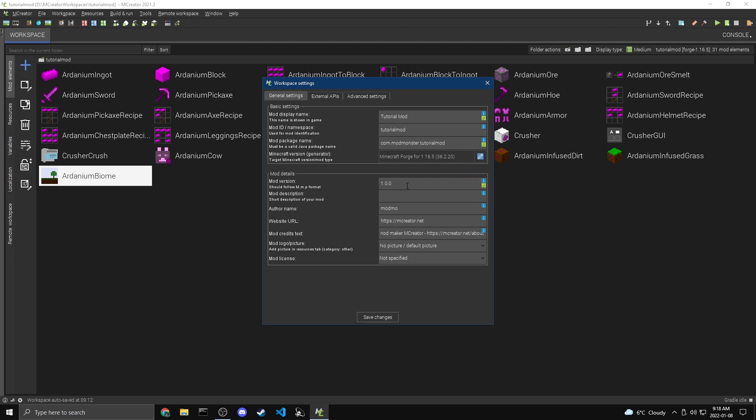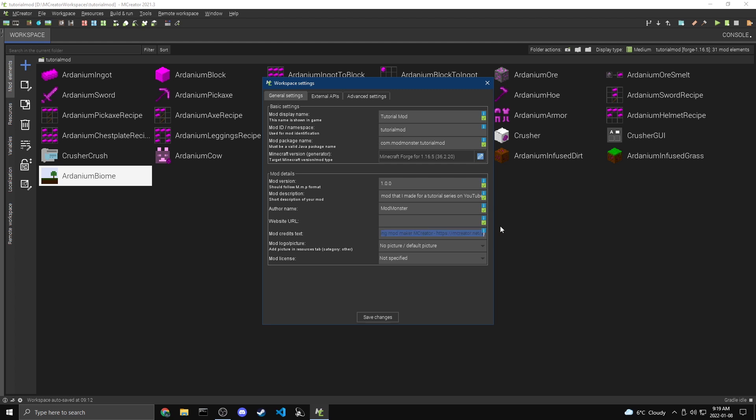Now for the mod description, we can just add a short description of our mod like it says here. So I'm going to just say a mod that I made for a tutorial series on YouTube. All right. Now for the author name, you want to put your own name. So I'm just going to put mod monster.